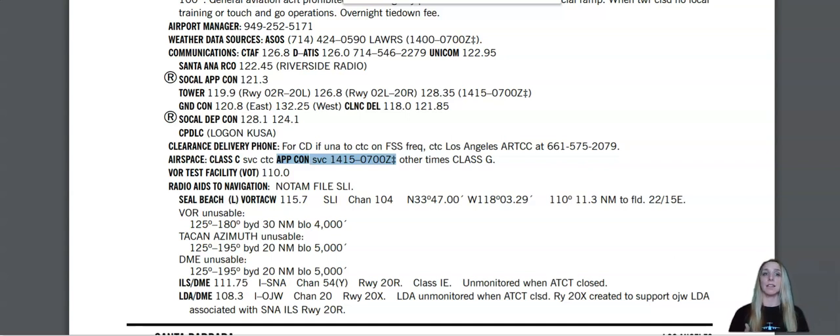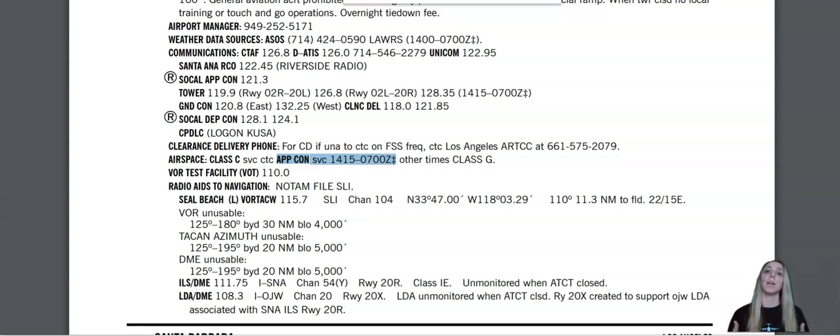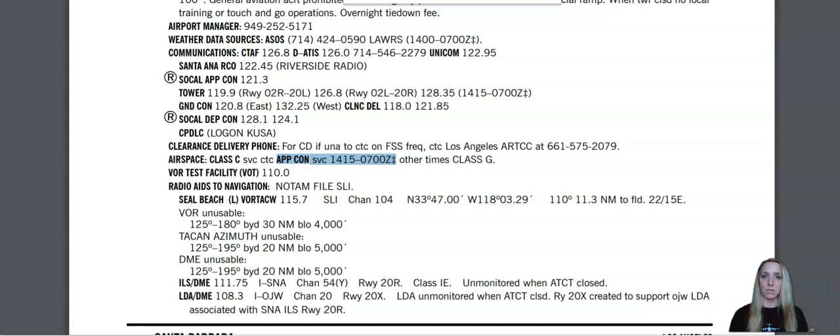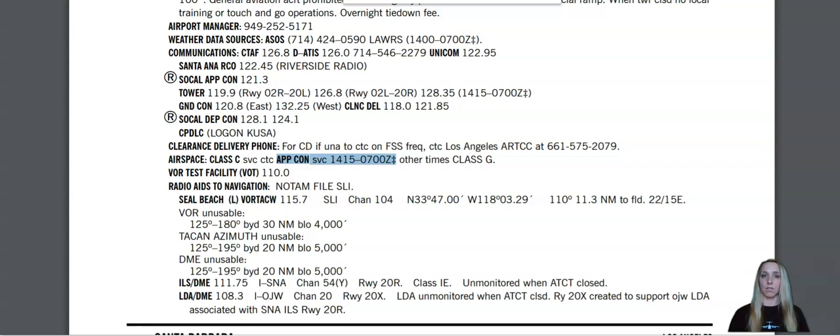This is not the end-all, be-all. You also want to check the NOTAMs. You also want to check the Before You Fly app. You want to make sure that you're getting the most current and up-to-date information before you start flying in that airspace. But this is a good way for you to be able to tell if the airport is closed or the tower is closed, the air traffic control tower is closed. Does your airport become Class Echo or Class Gulf?